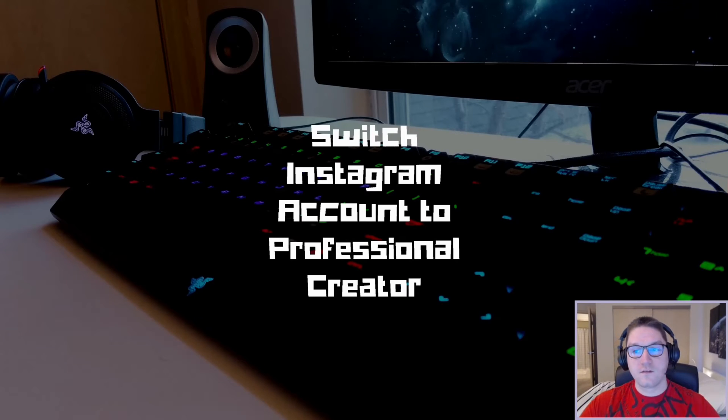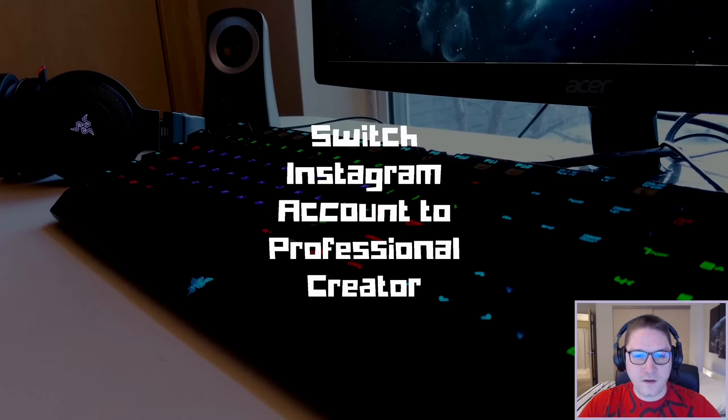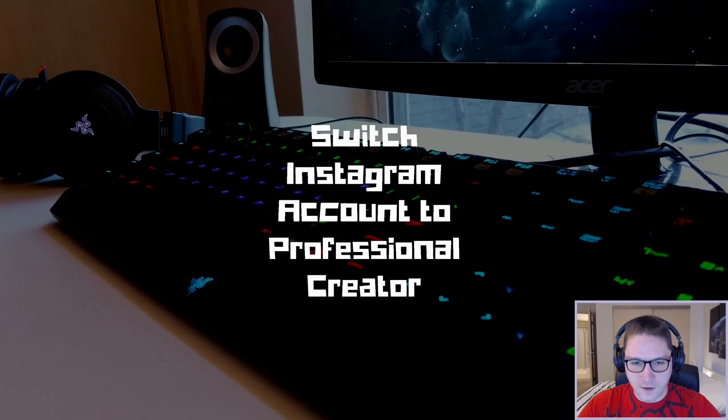This will give us access to Instagram insights. Think Google Analytics for Instagram.